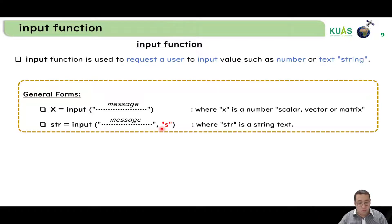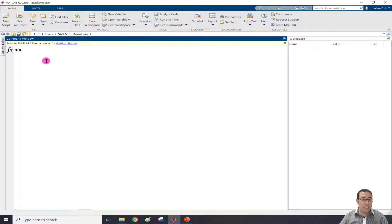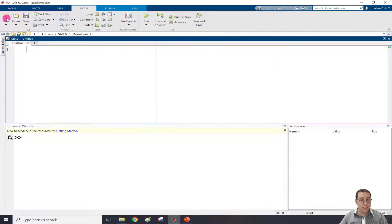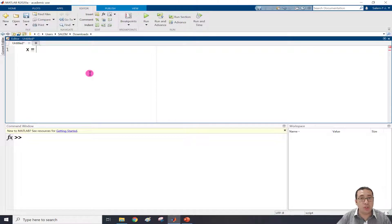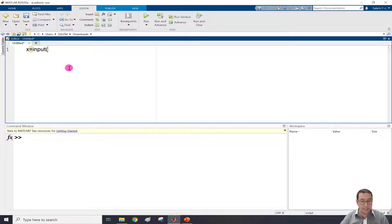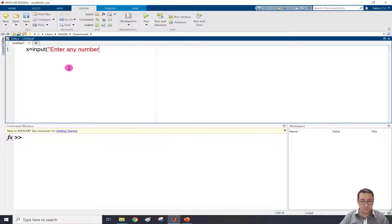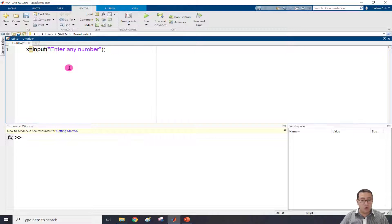Let's go to MATLAB to check how it works. In the MATLAB window, let's open a new script file and check the script, command window, and workspace because they are linked. For example, if I define variable x and ask the user to define it: x equal to input, then open parentheses, open double quotation, and write a message - for example 'enter any number' - then close the quotation and close the parentheses. Then put a semicolon to suppress the output.